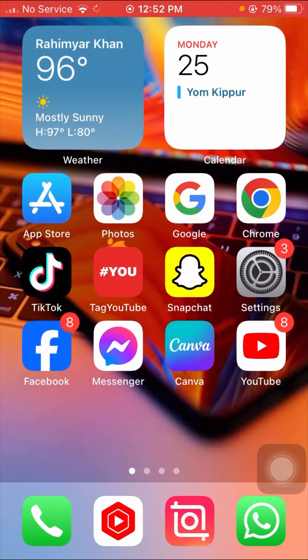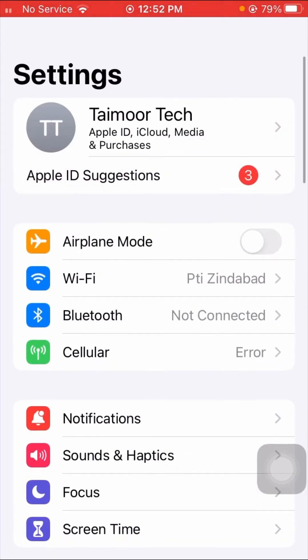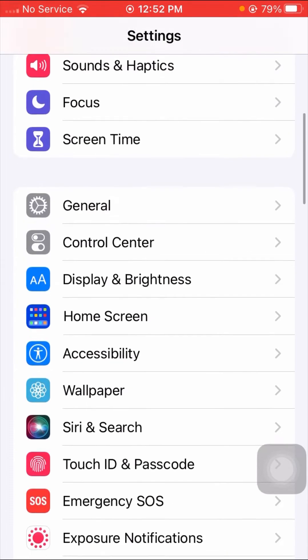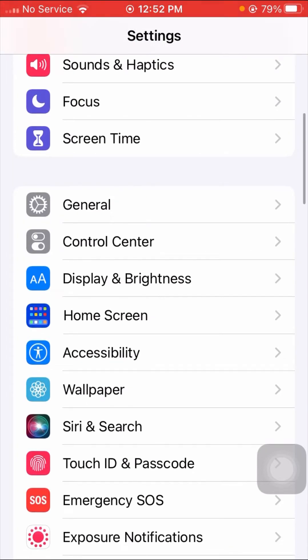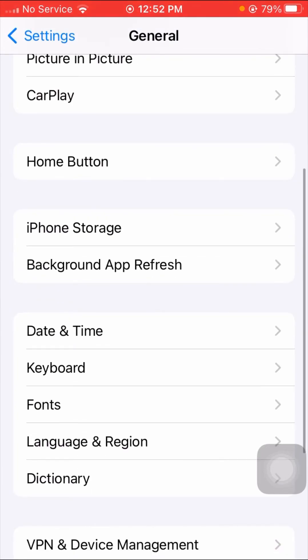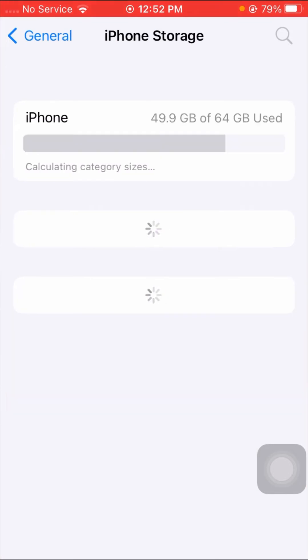For the second method, open your Settings app, then scroll down and tap on General. Then scroll down again and tap on iPhone Storage, and wait a moment.